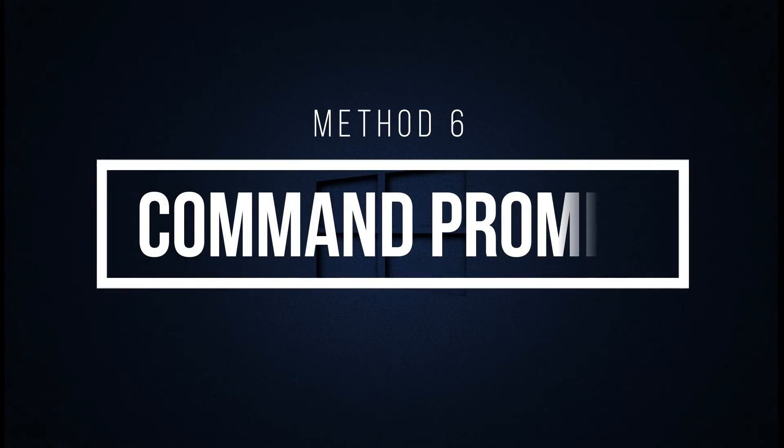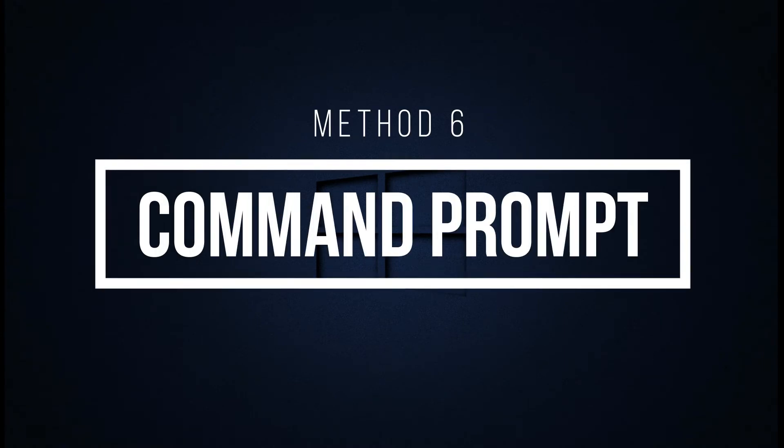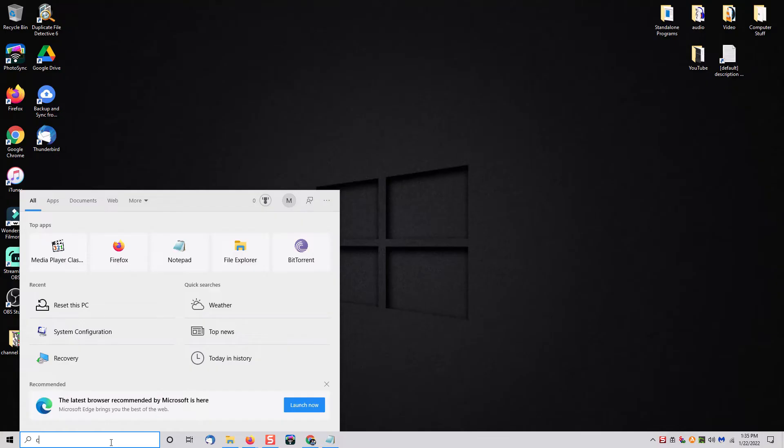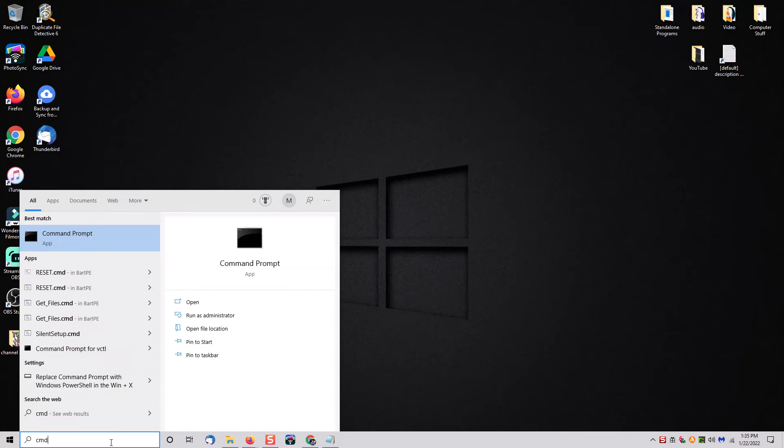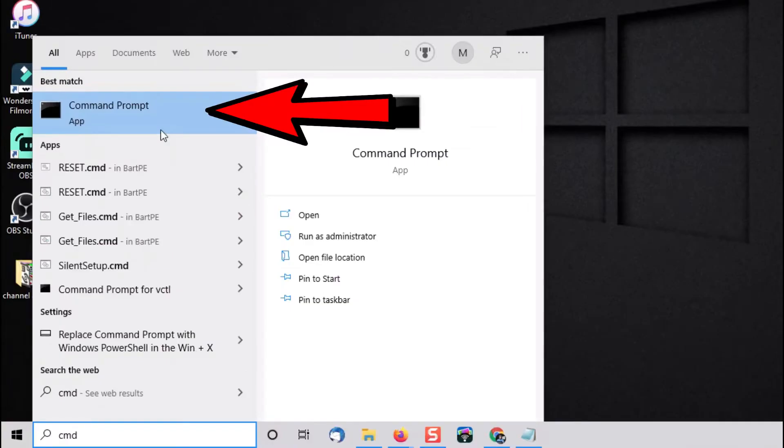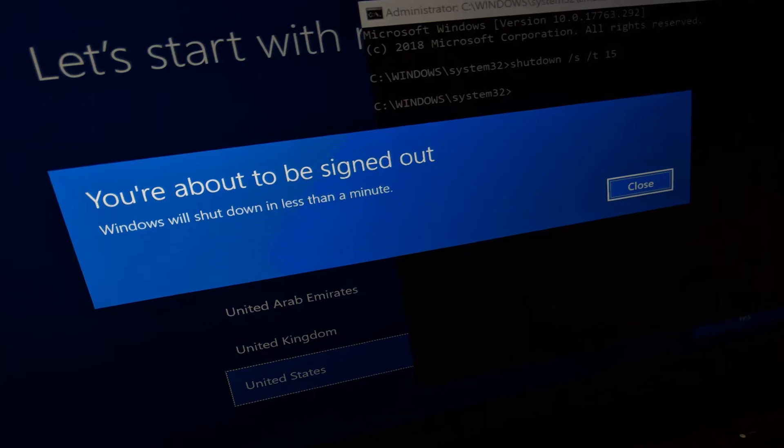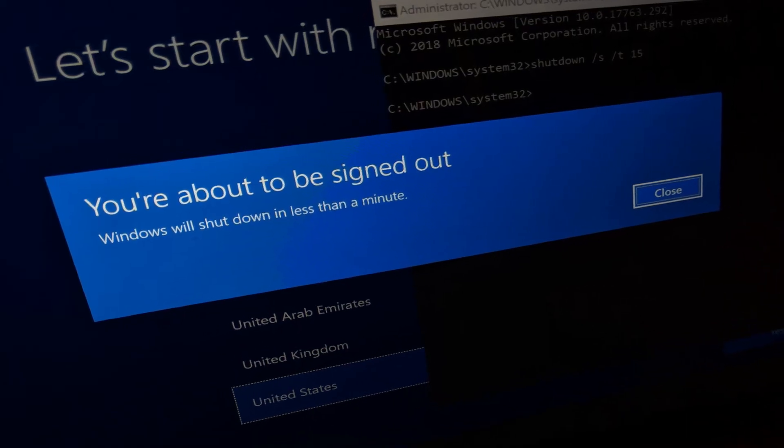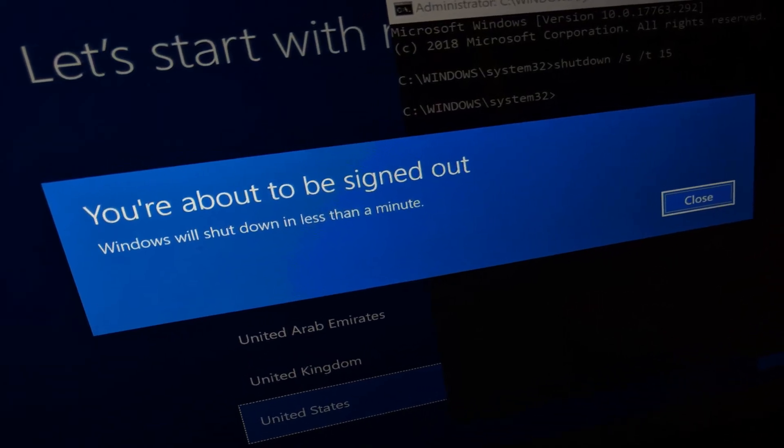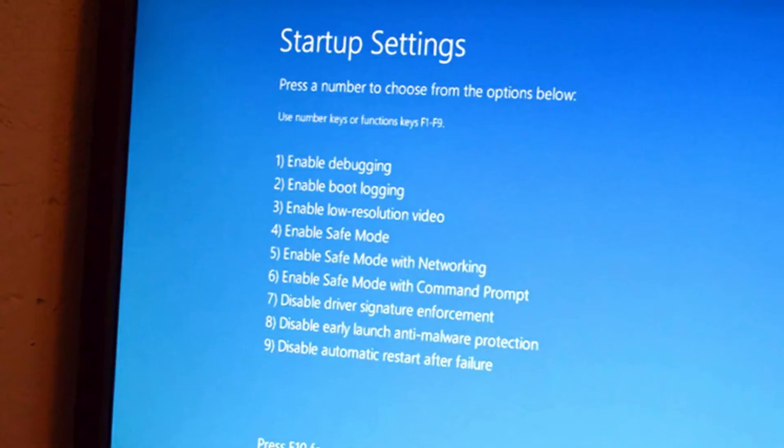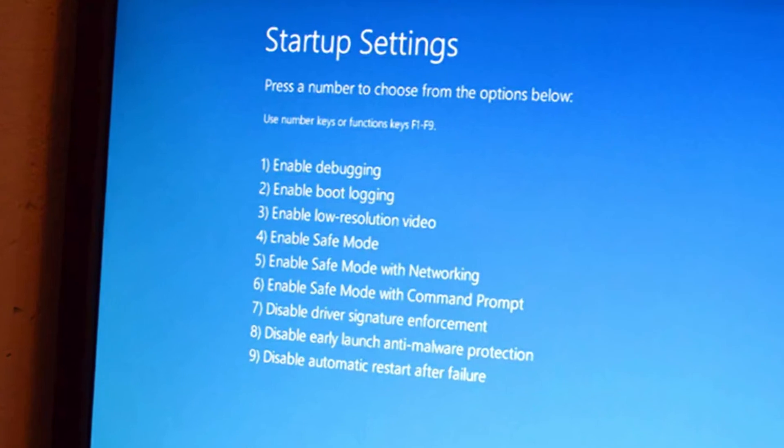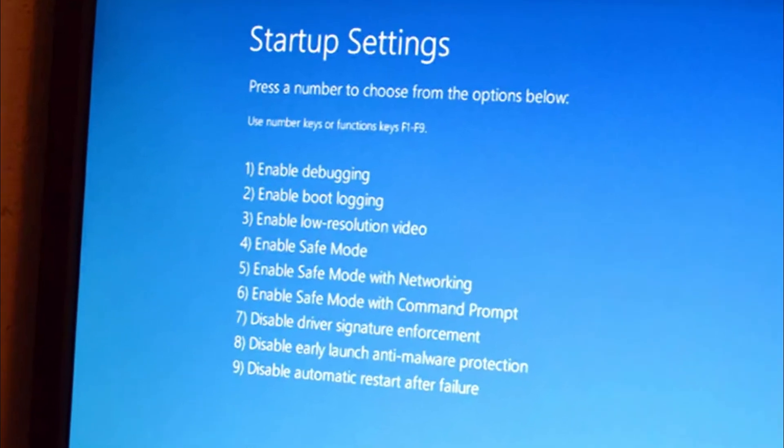Method number six is to use command prompt. So from your search bar you're going to type in the letter CMD and then when you see command prompt click on it. Once you're at the command prompt you're going to type shutdown all one word space forward slash R space forward slash the letter O. Once you hit enter within 60 seconds your machine will begin the shutdown process and restart at the troubleshooting diagnostic menu.